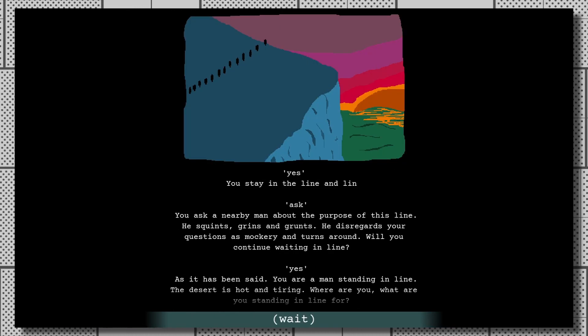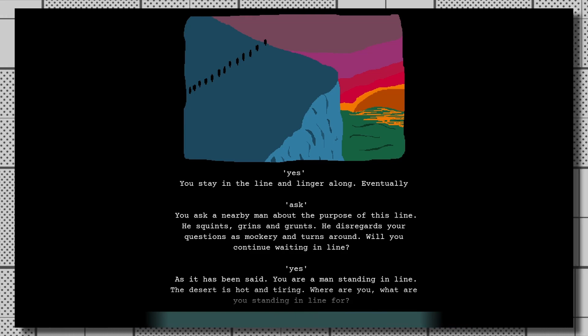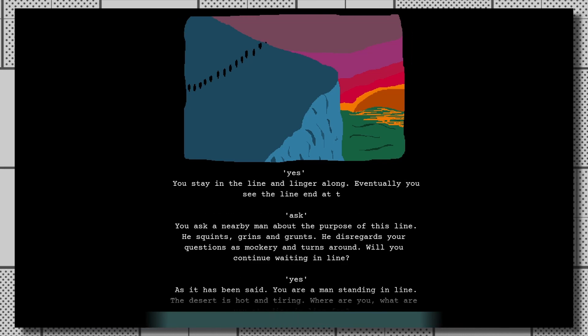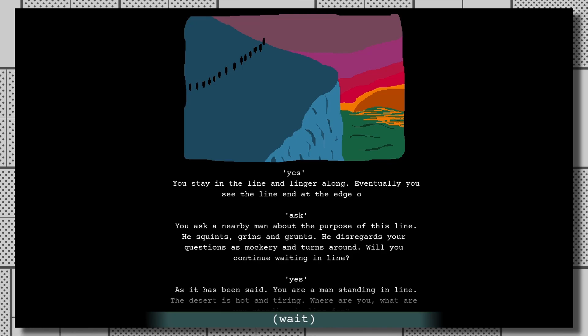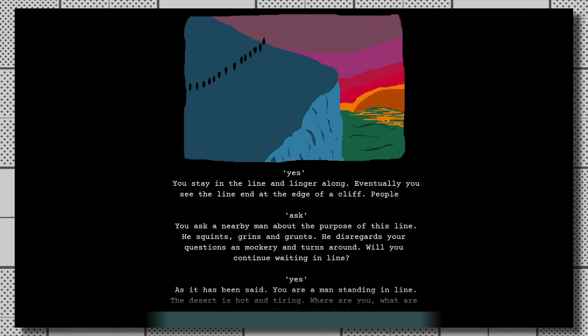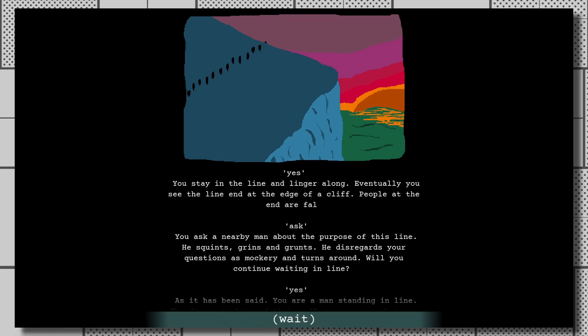And on the flip side of that, you have the opening of the game where you're standing in a massive line of people who are willingly throwing themselves off the edge of a cliff. I guess they must all be friends.